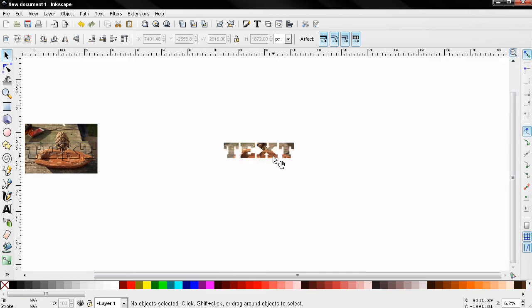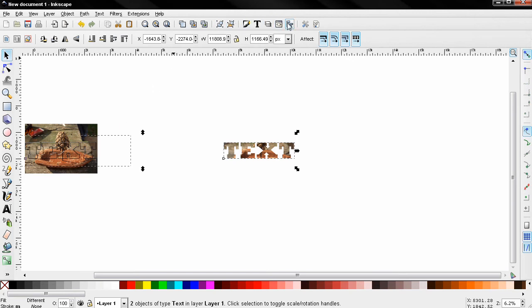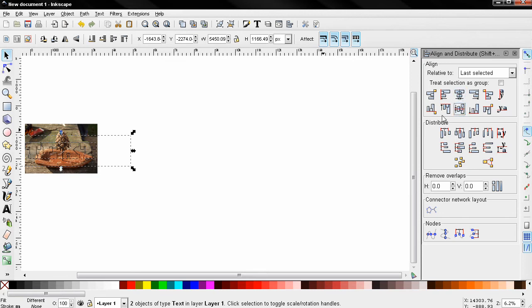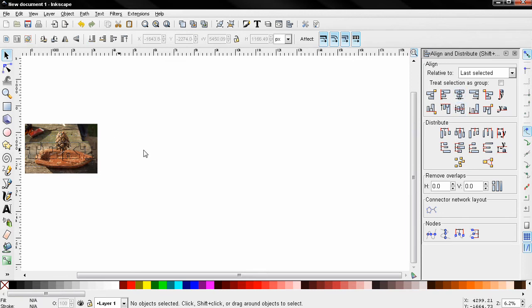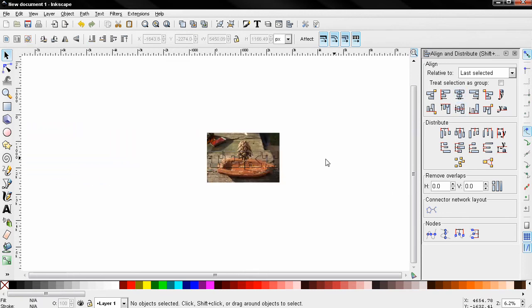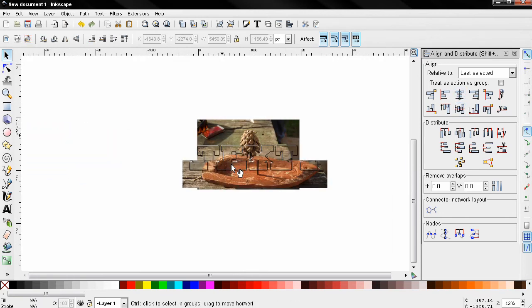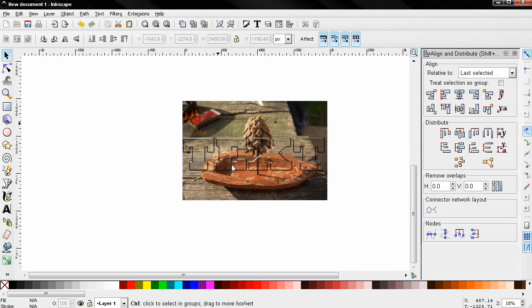And I'm going to close this, then click here, shift-click on this text, and open the Align and Distribute tool. Use these two options, and I'm going to zoom in.